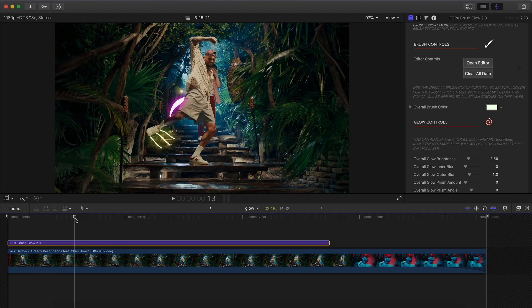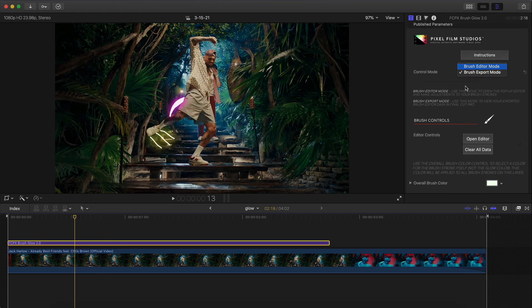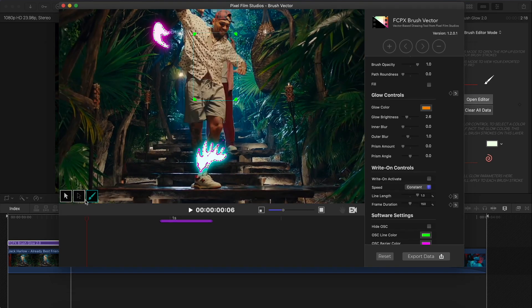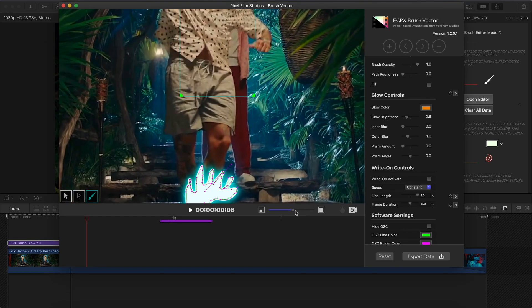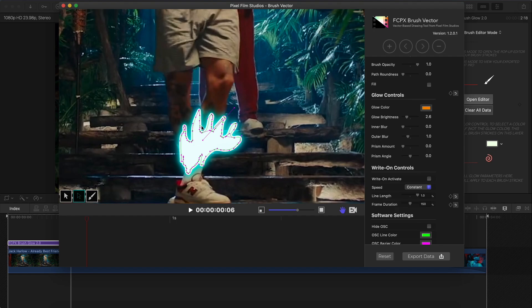Another cool feature is adjusting individual handles of the points for more precise selections. Make sure you're in Editor Mode, go to Editor Controls, click Open Editor, zoom in, and select the middle tool button. Select a point — these allow you to adjust both position and curvature of the line. Click and drag inward or outward for precision. The two purple circles on either end let you adjust curvature: one controls the right side, the other the left.